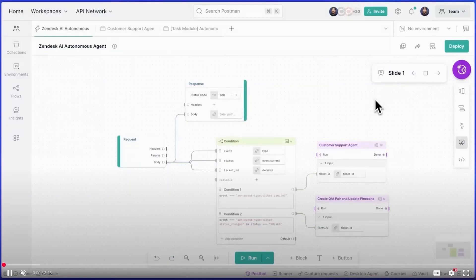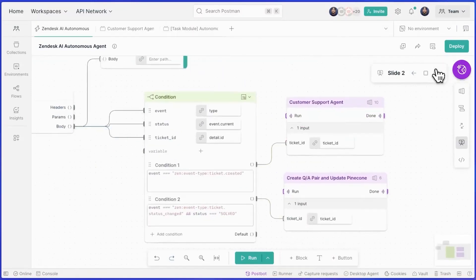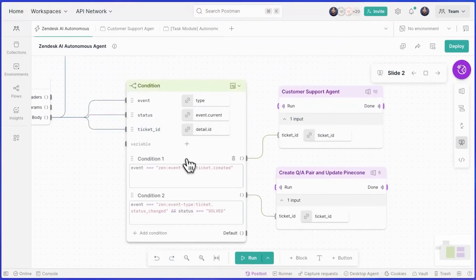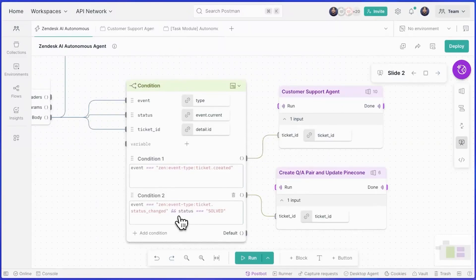Today, we're going to look at this flow — it's an example of how our Zendesk Autonomous Customer Service agent works. When a customer request comes in, starting at the request block, an event is created. Then we move to this condition block where we have a conditional logic system in place. If the event is a new ticket, it's routed to our autonomous customer support agent. Otherwise, if the ticket is marked as solved, we send it to our create question-answer pair process, where we update the data in our vector database.